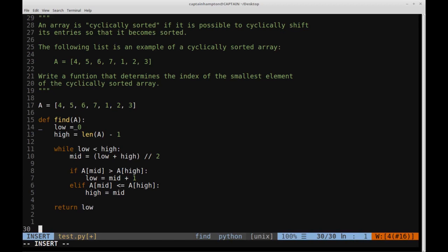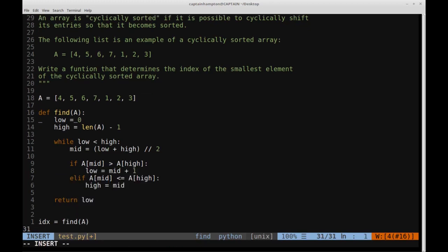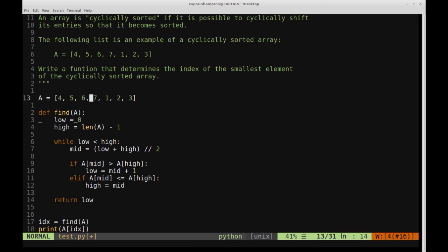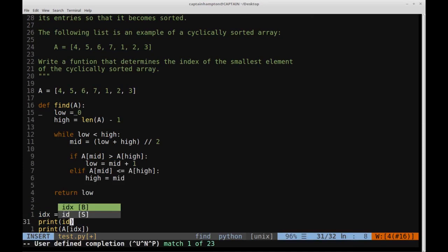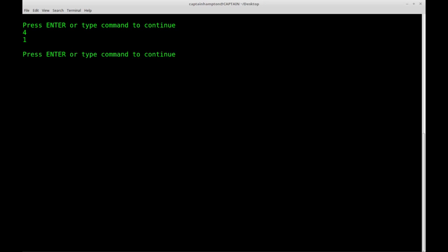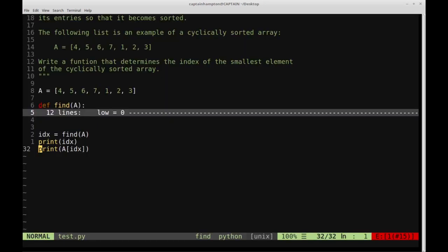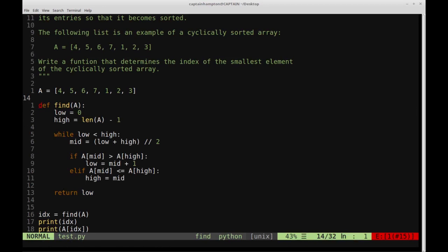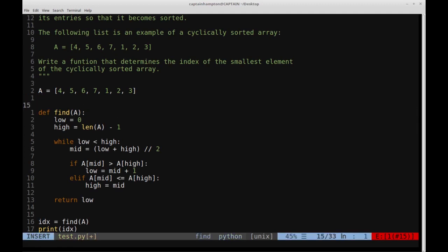Let's run this to make sure it behaves as expected. We set `index = find(a)` and print `a[index]`. We should get one, since the element one is at index four in our list — zero, one, two, three, four. Running the script, we see the index is four and `a[4]` gives us the element one, which is indeed the smallest element in the list. If you have any questions or comments, please leave them in the comment section below. The code will be available on my GitHub, link in the description. Thanks for watching and have a nice day.